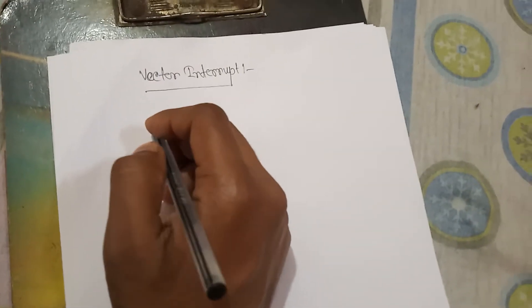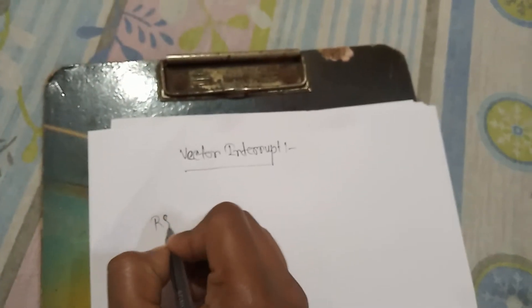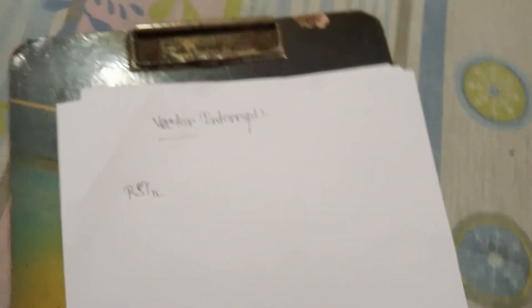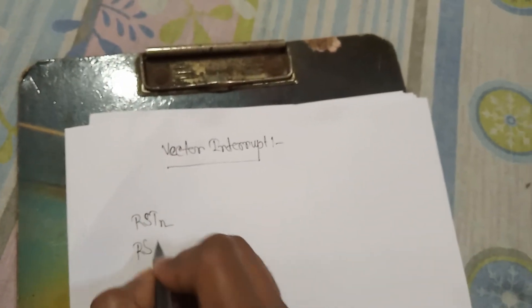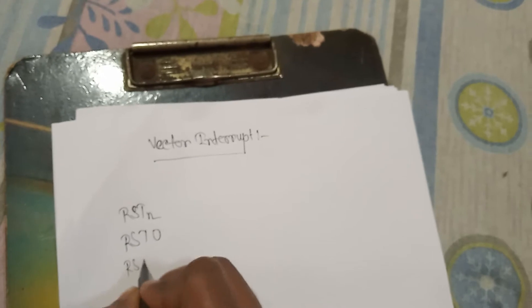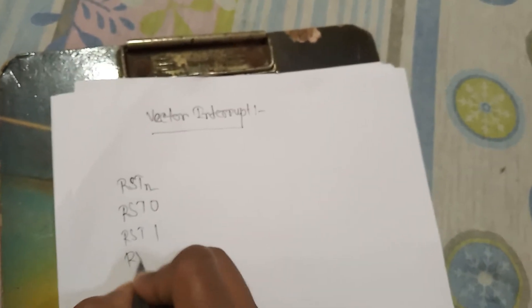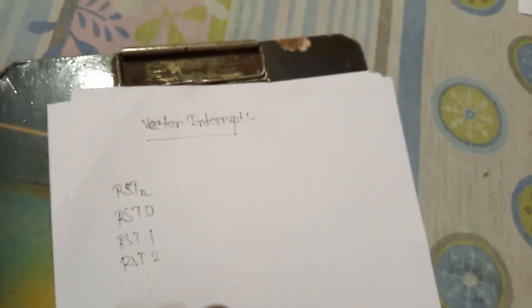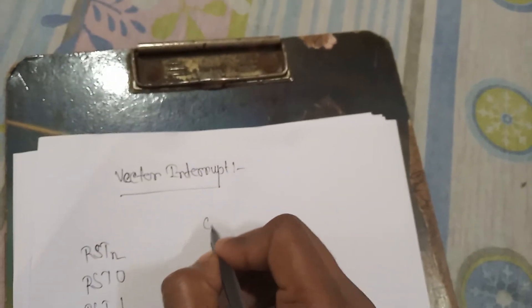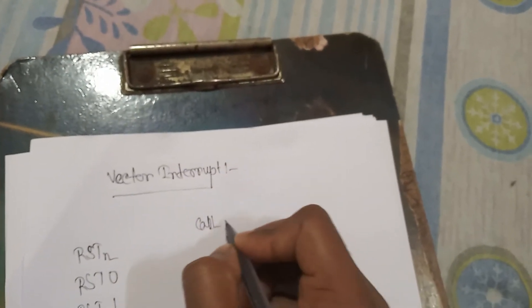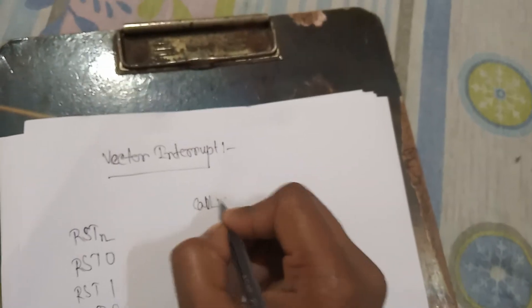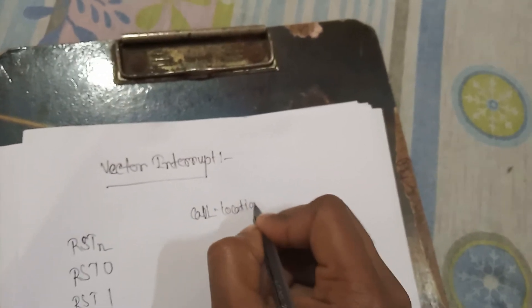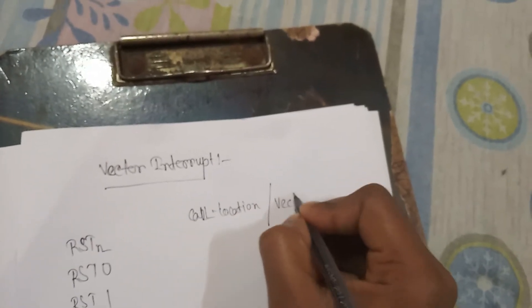And all are the vector interrupt. So we can write this vector address. Like RST N, that means RST0, RST1, RST2, and RST7. What are their call address, that's mean call address, call location, or we can say vector address.